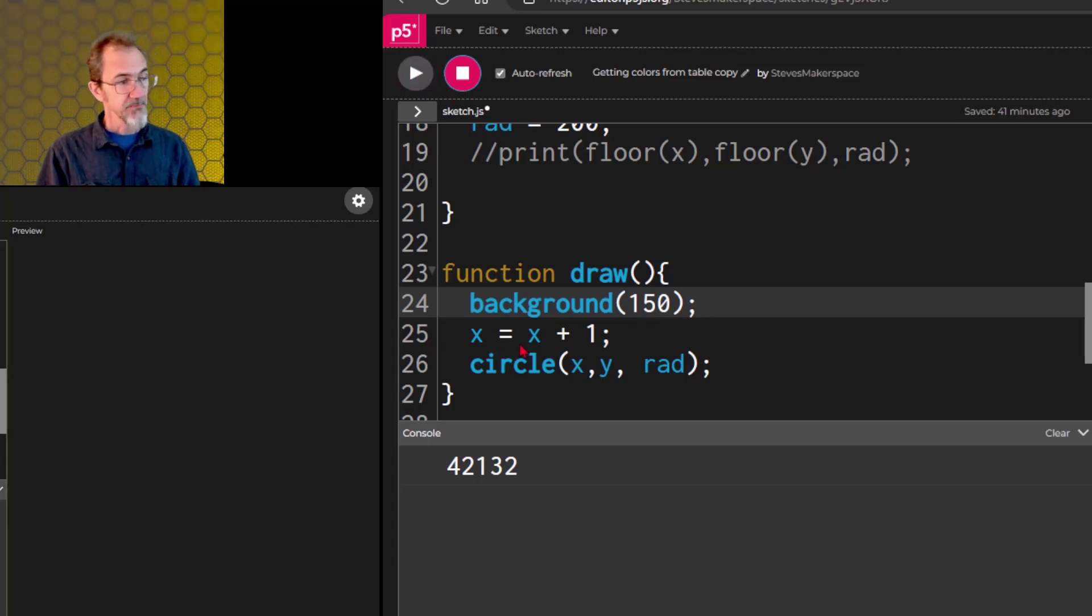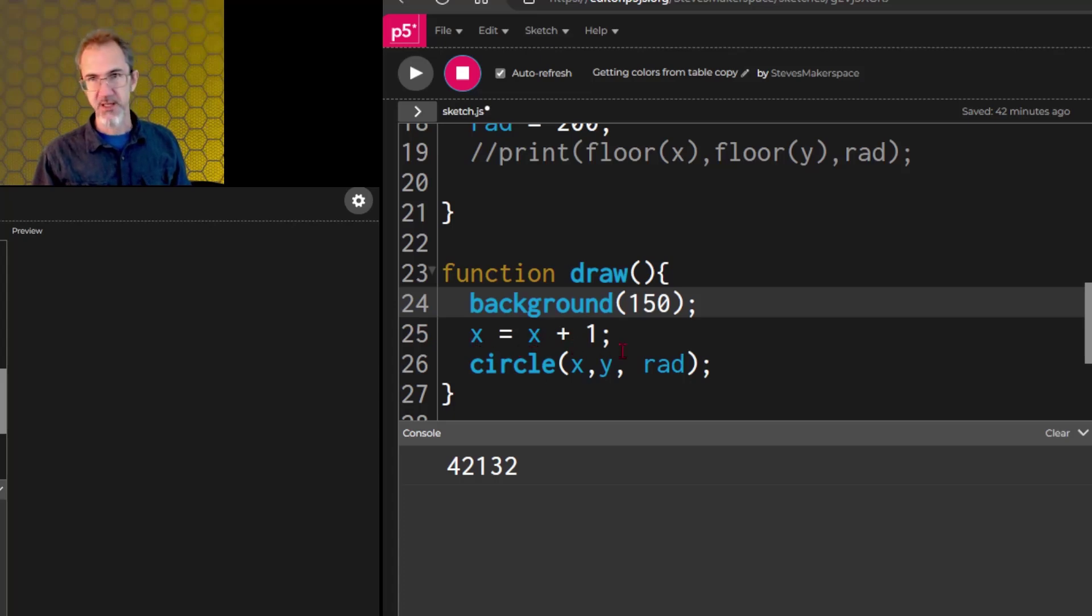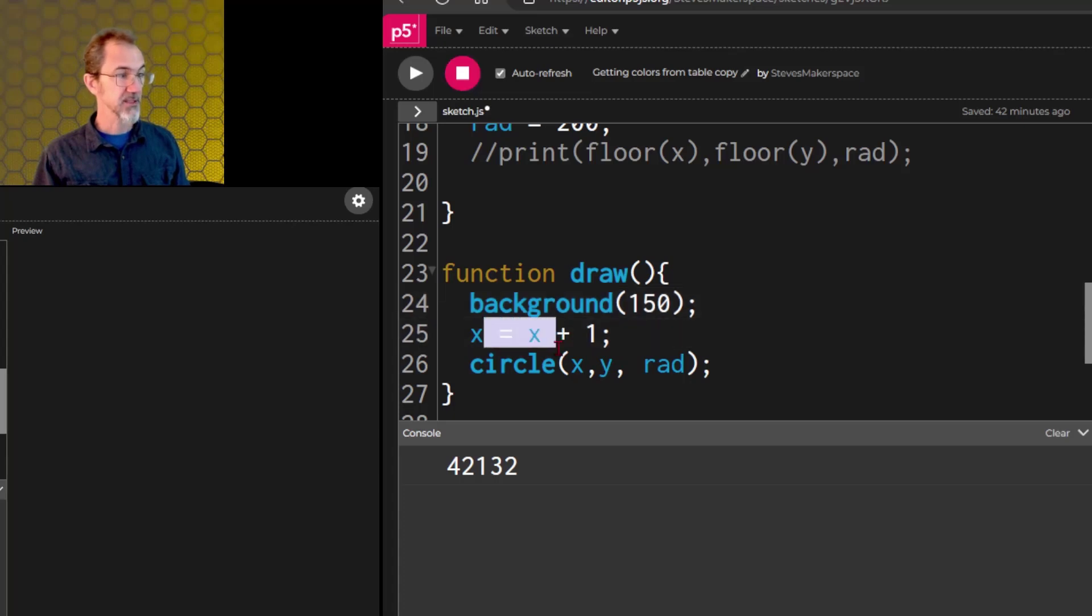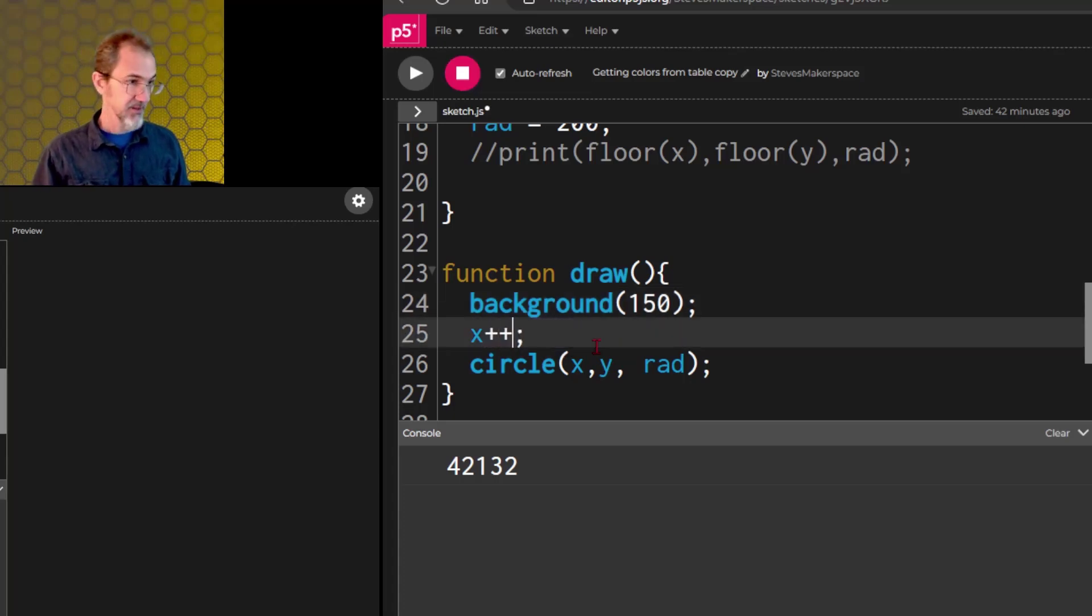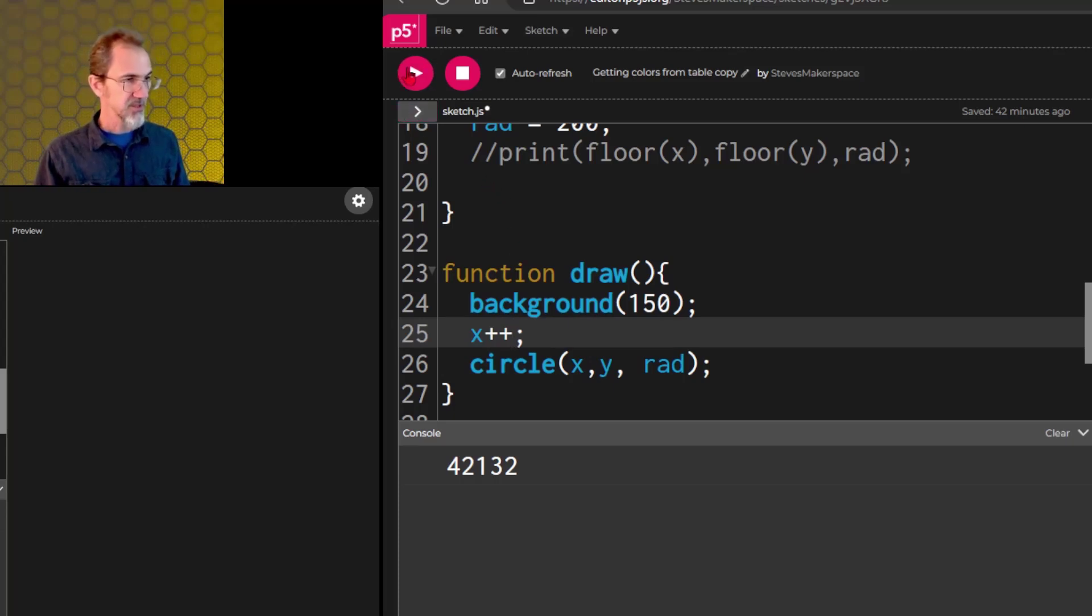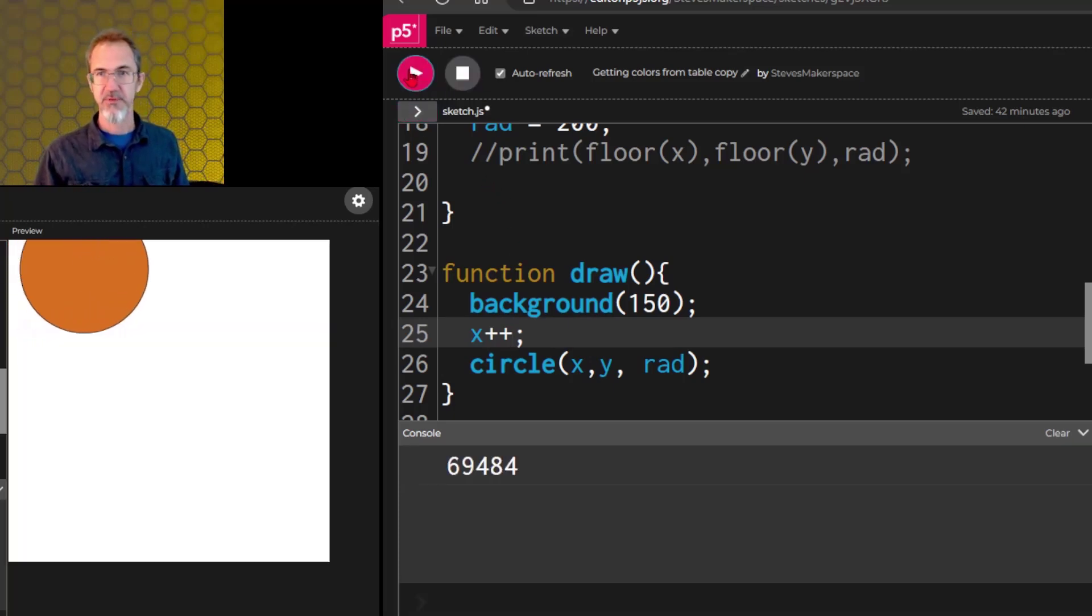But programmers like to take shortcuts. So a short way of saying x equals x plus one is to say x plus plus, which is kind of weird, I know, but it works. Let's hit play, and we get the same thing.